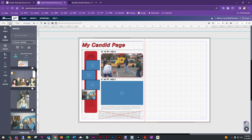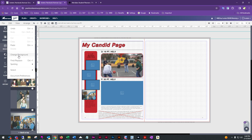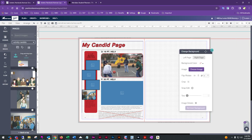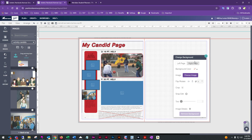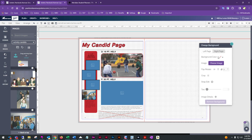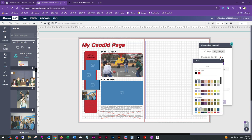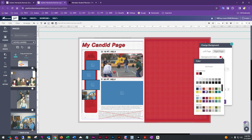Go to Edit > Change Background to bring up the background menu. When you first bring it up, you can switch between left page and right page depending on which side you're working on. If you want a solid color background rather than clip art, go to Background Color and choose any color from the palette.